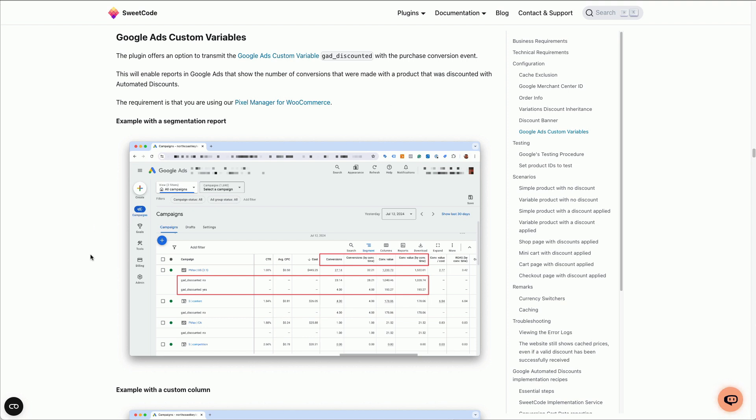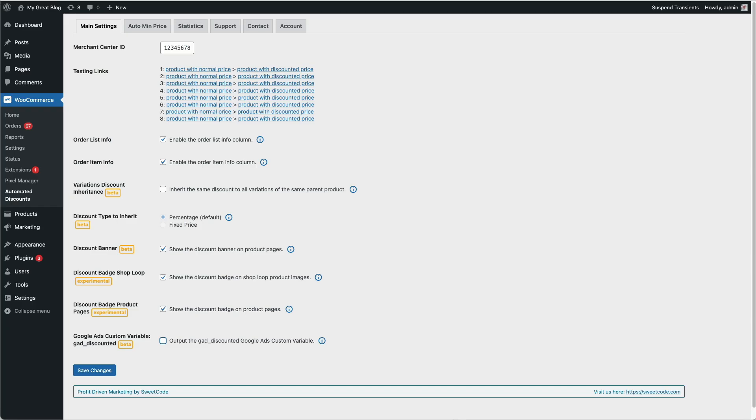The first step is to go into the Automated Discounts plugin and enable the output for the custom variable.